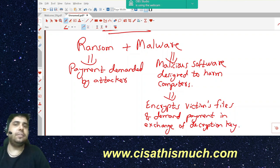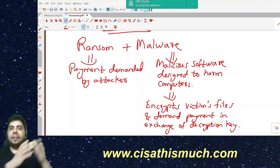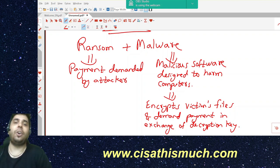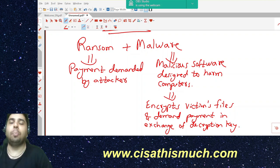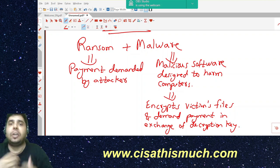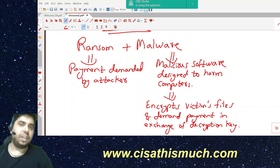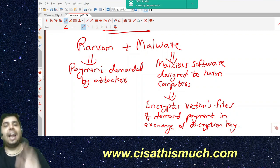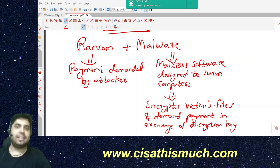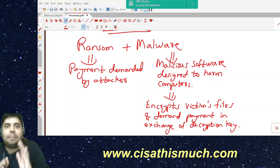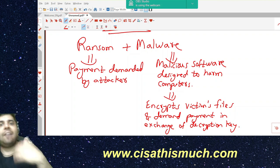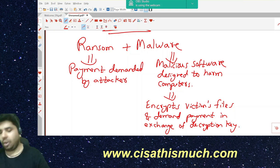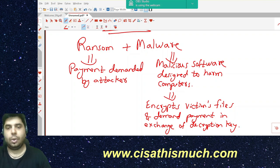When you encrypt data, it is not accessible — it's not in a readable format. To make it readable again, you need to decrypt it using the decryption key. The attacker encrypts the victim's files, then demands money — pay me and I will give you the decryption key and return your data. This is what ransomware is all about.